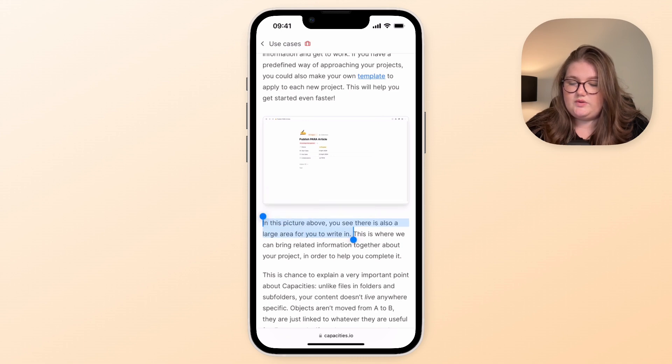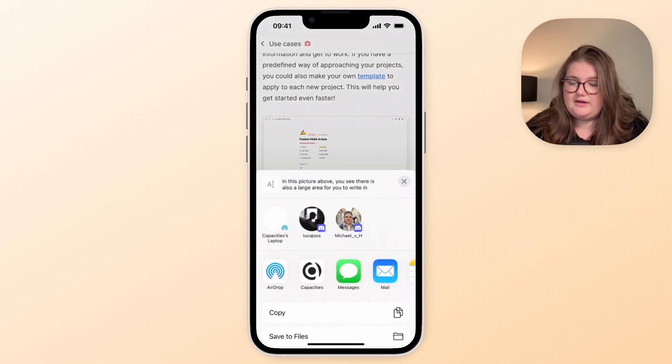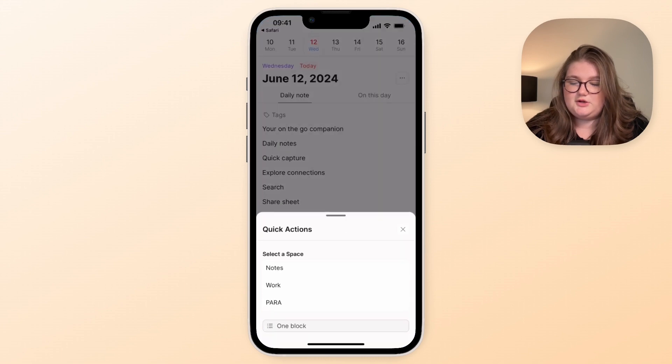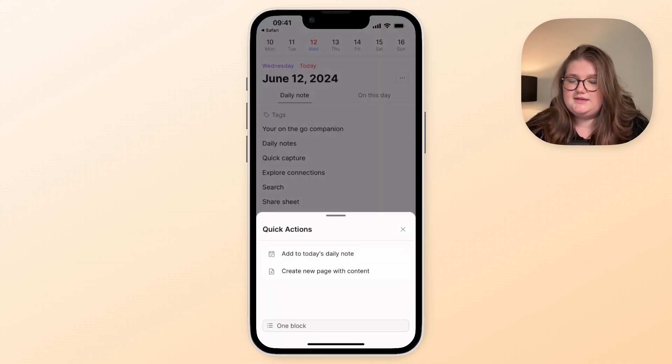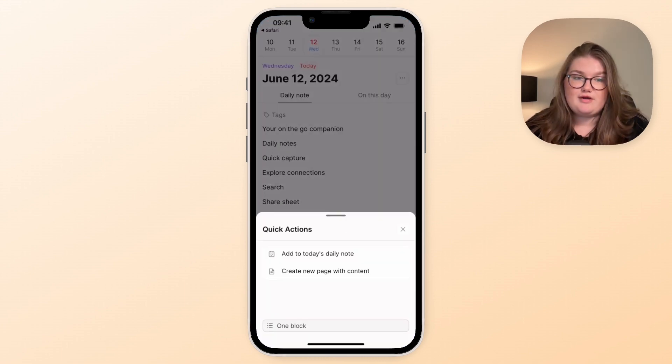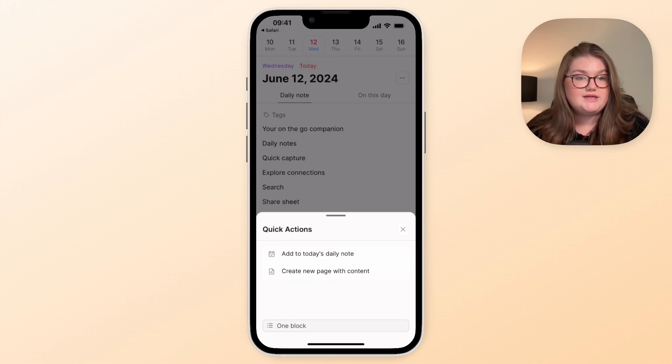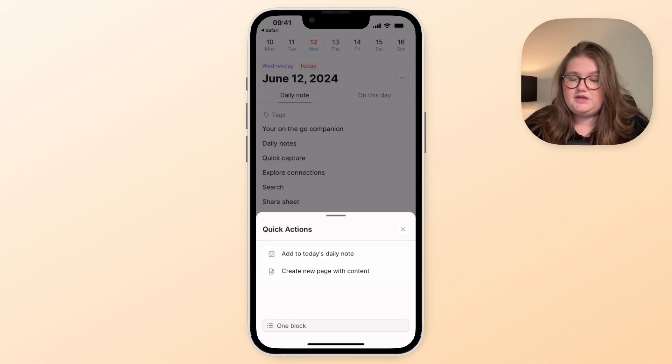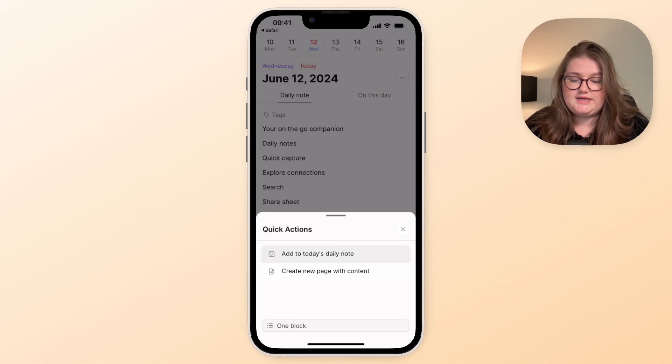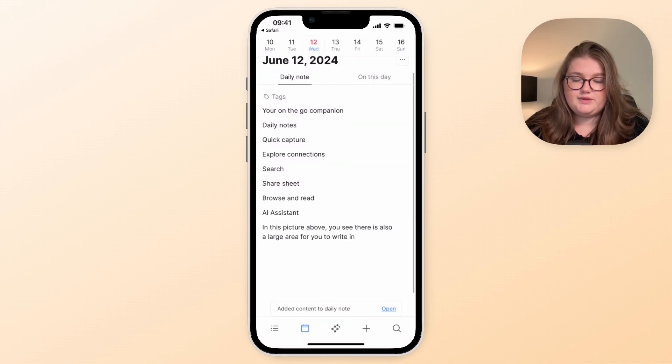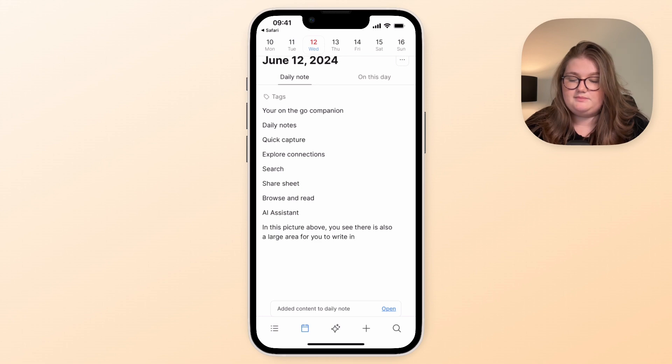So I can highlight some text, go to share and go to Capacities. So wherever there's a share button, try and add it to Capacities and you will have a variety of options depending on what media type you're trying to save. Here it's just text, so I can choose to add it either to the daily note or to a page, and that's what you can see has happened there.